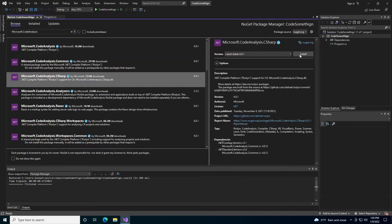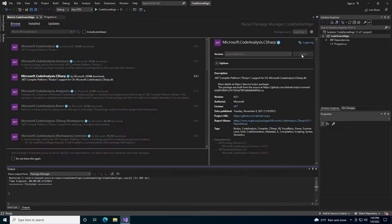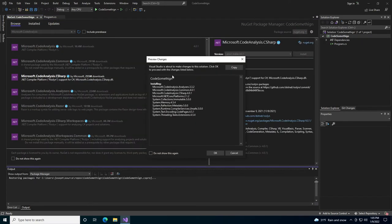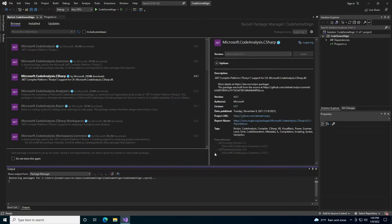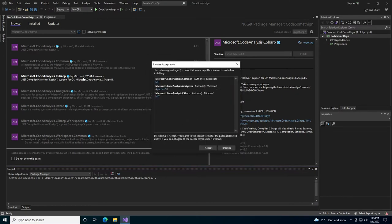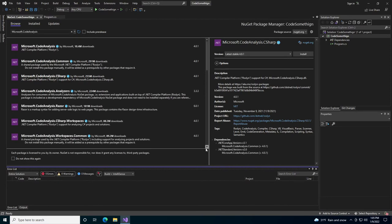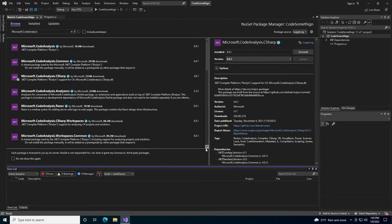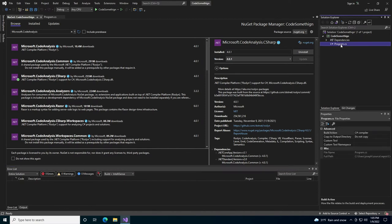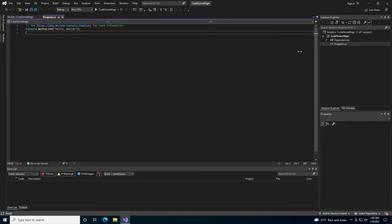And the one is a dependency on the other. We will install Microsoft Code Analysis C Sharp. And now that that's successful,